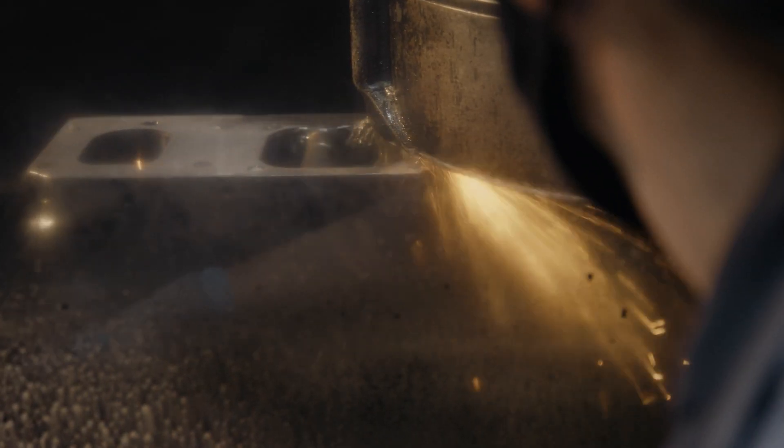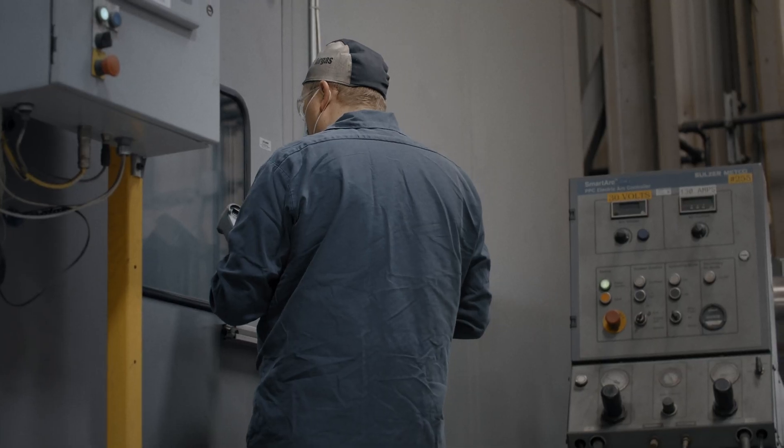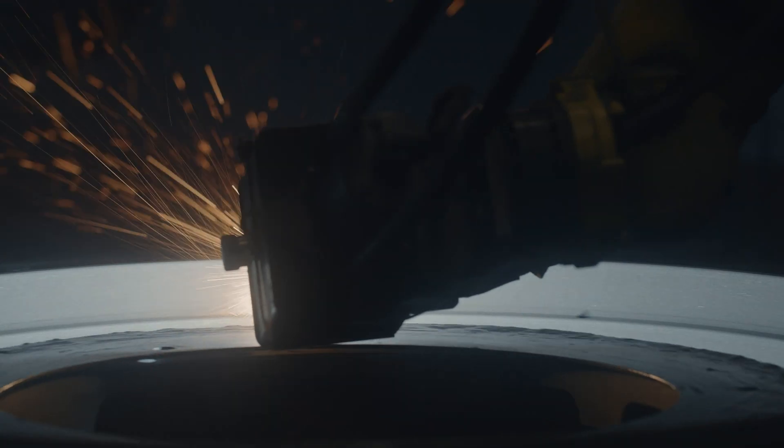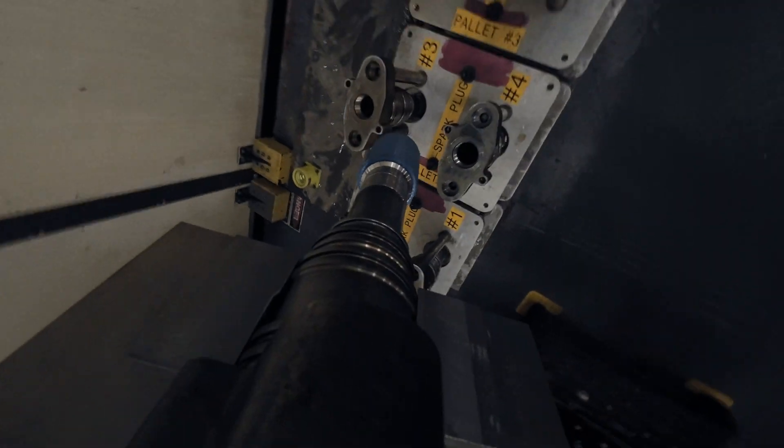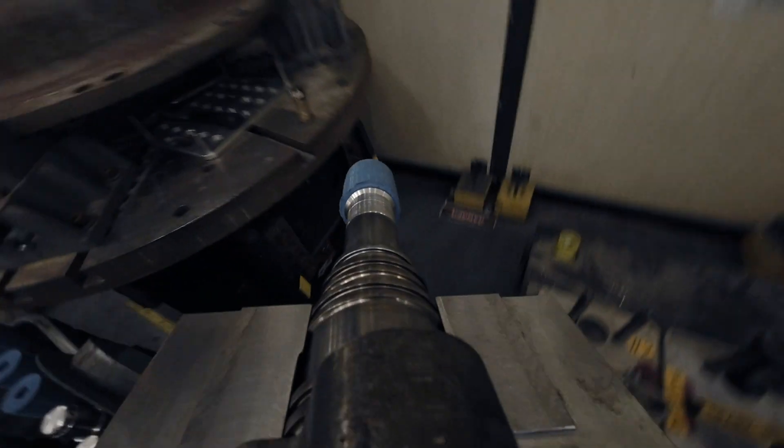It's very intriguing to see the cutting edge technology. Years ago, everything was welded with sticks and maybe we got a wire welder. Now you're looking at laser cladding with robotics.